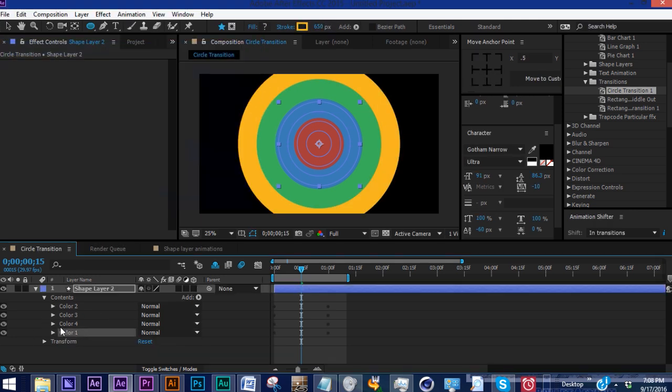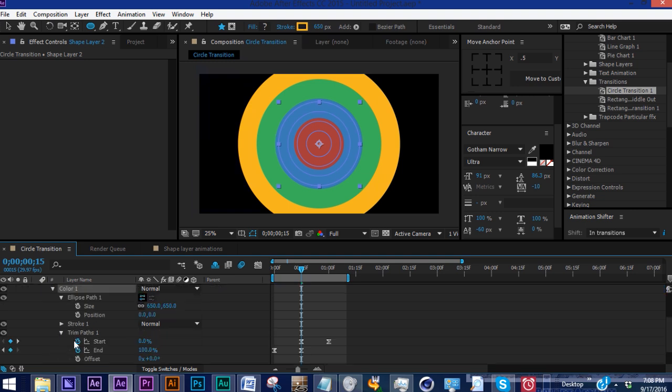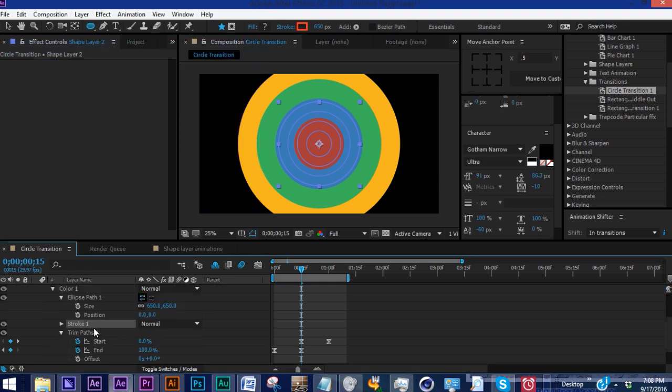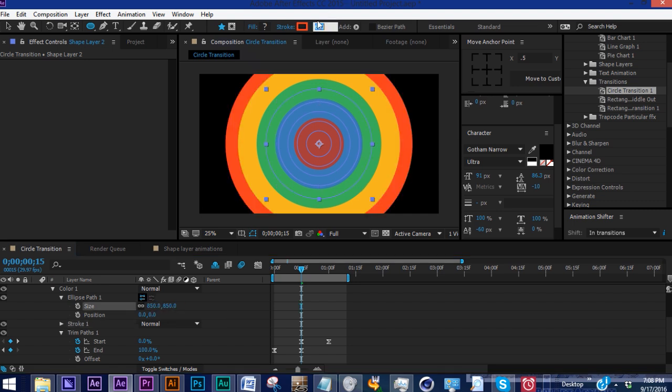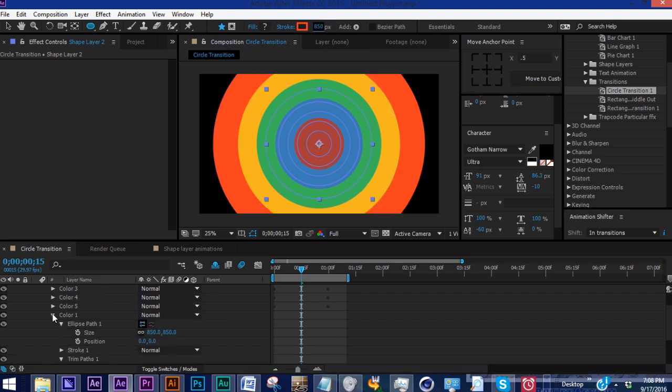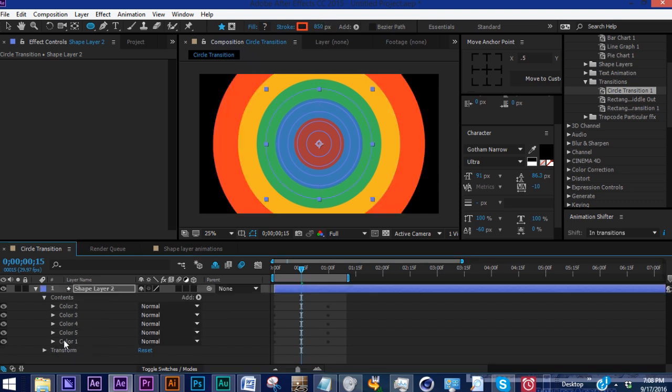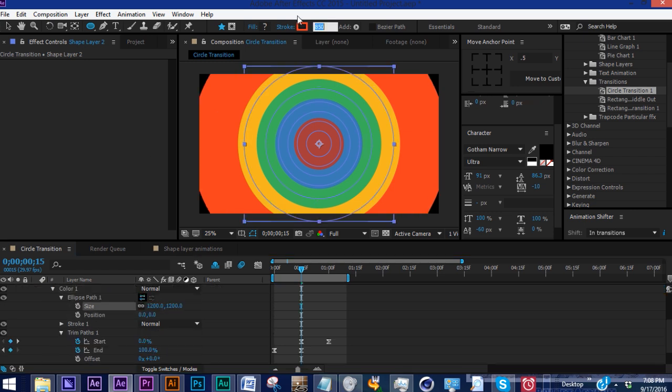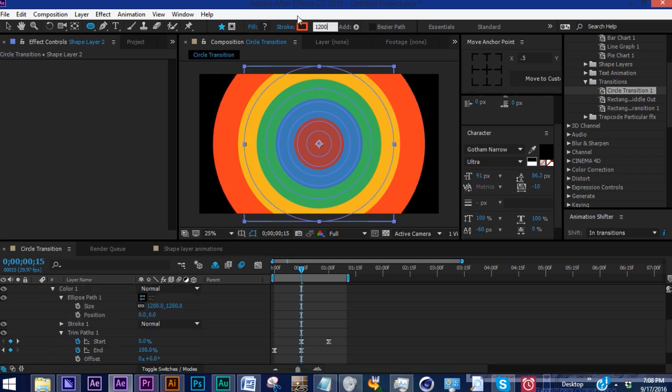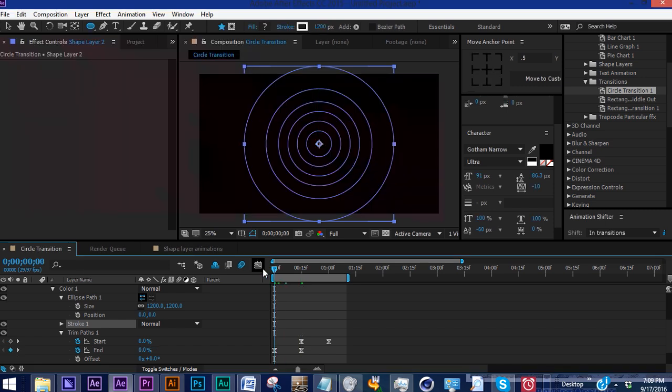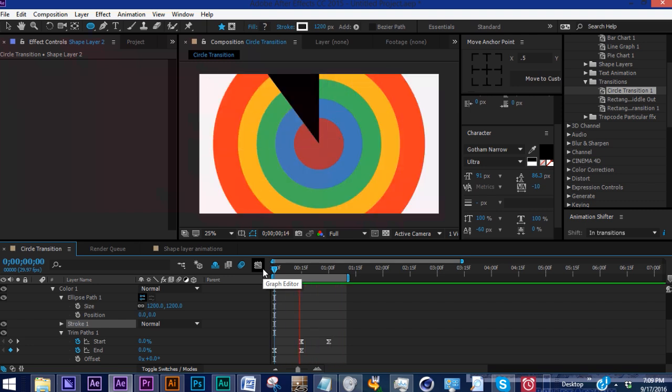Go back to color one and Control D. Let's change this to darker orange at 850 for both size and stroke. Duplicate it one more time and make this 1200 for both size and stroke. For this last color, you can change it to whatever background color you want this to transition onto. I'll show you what I mean in just a second.